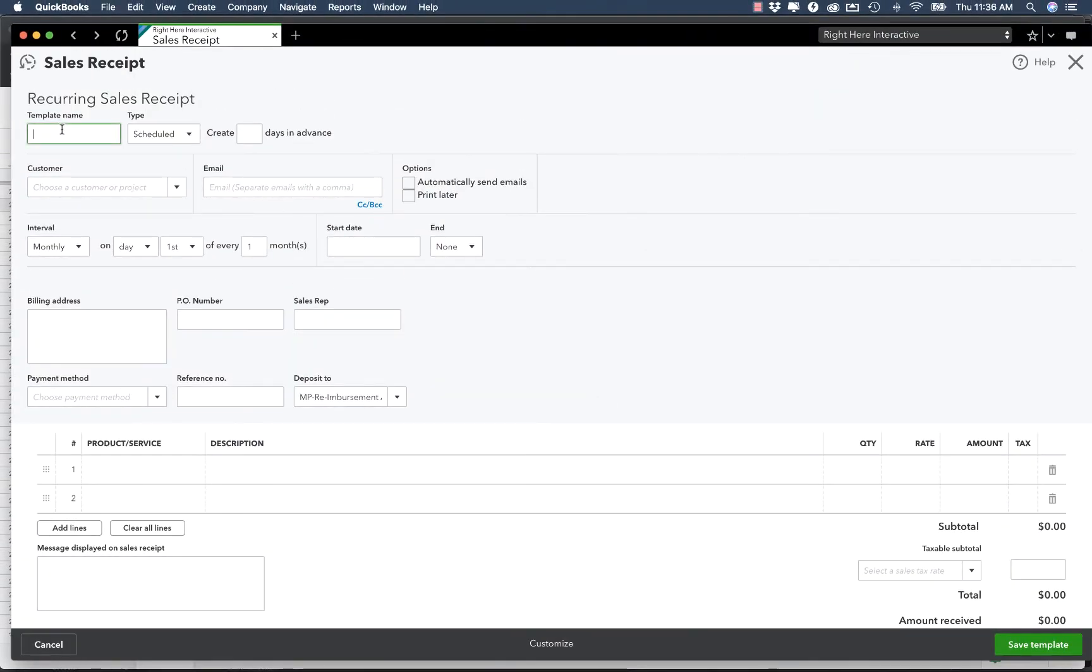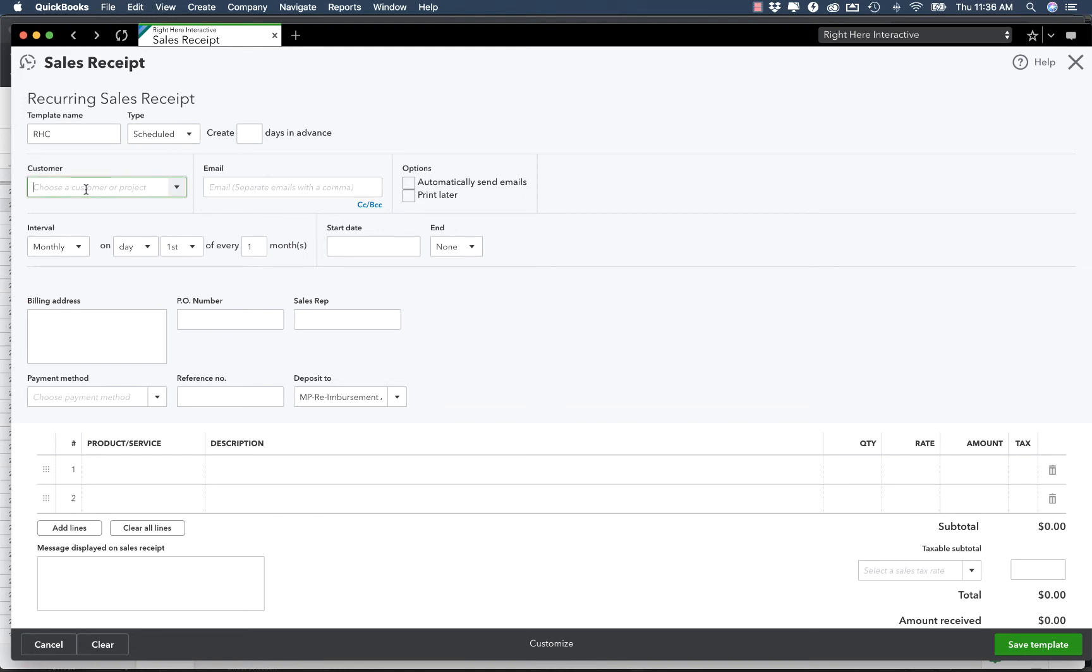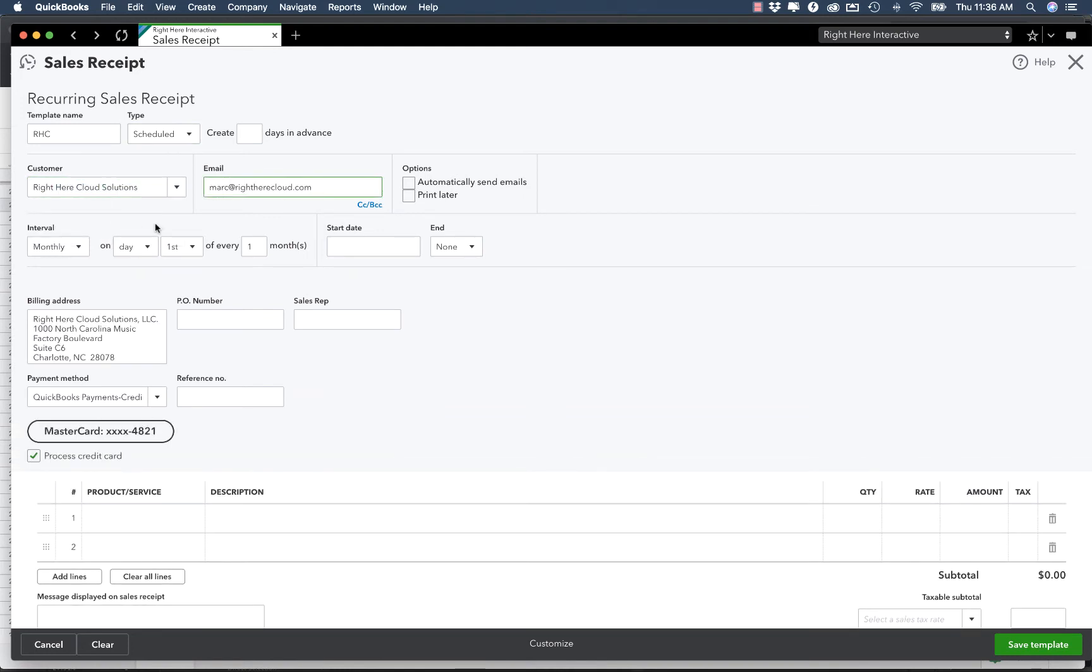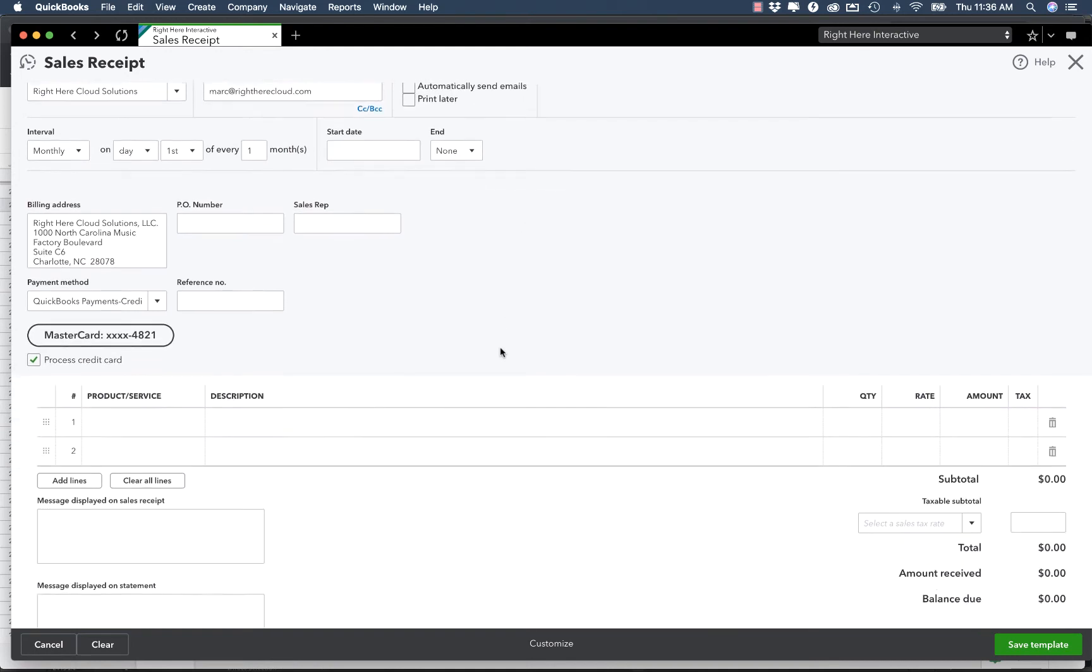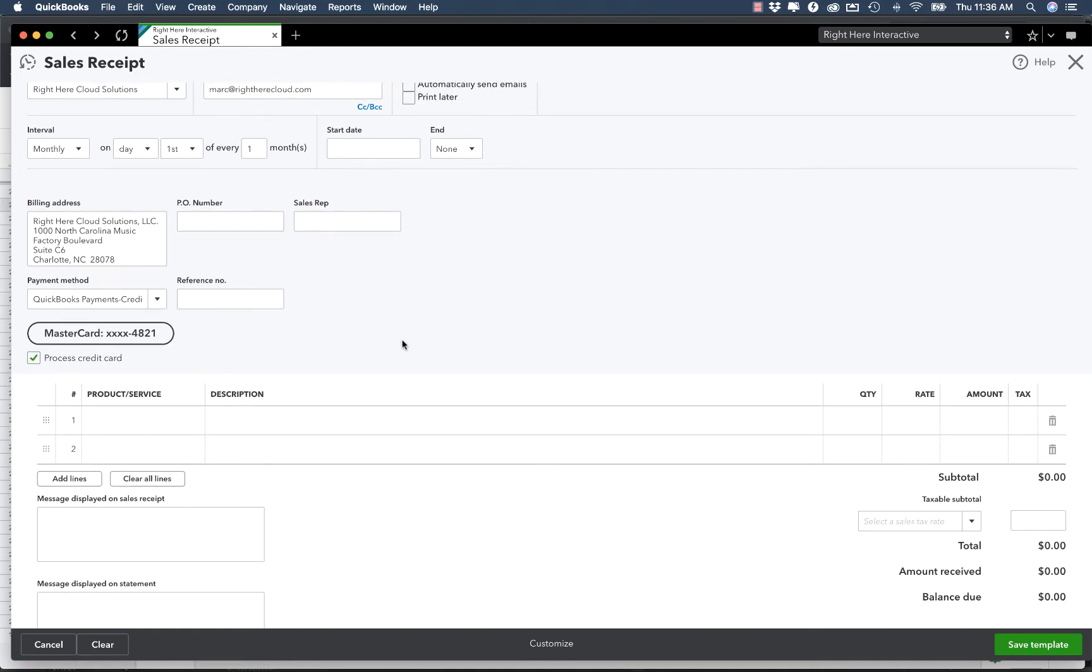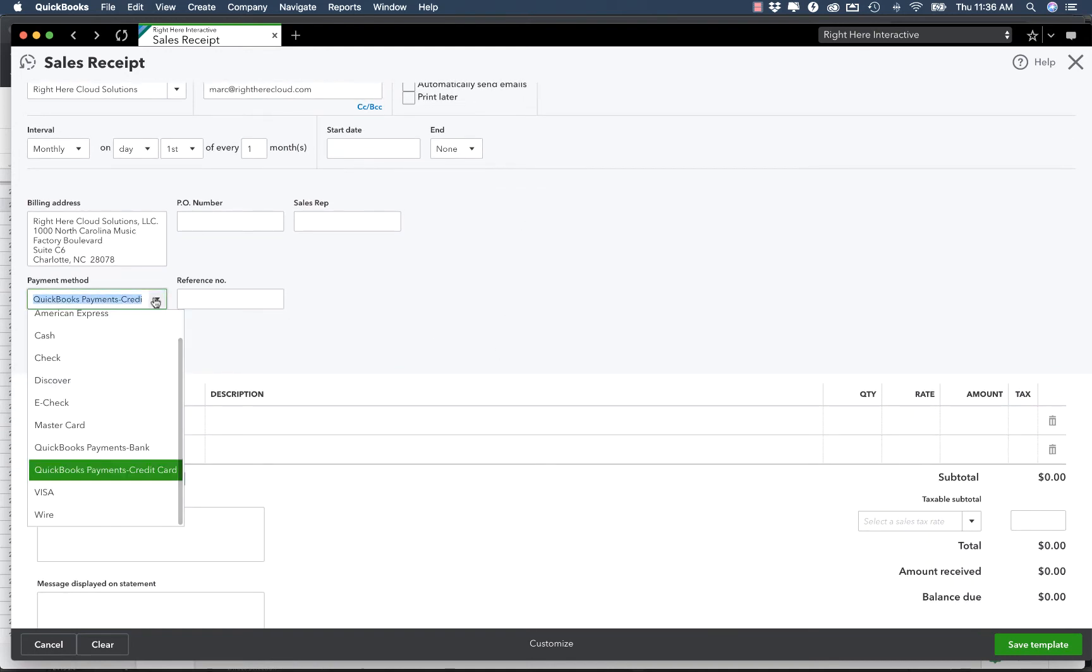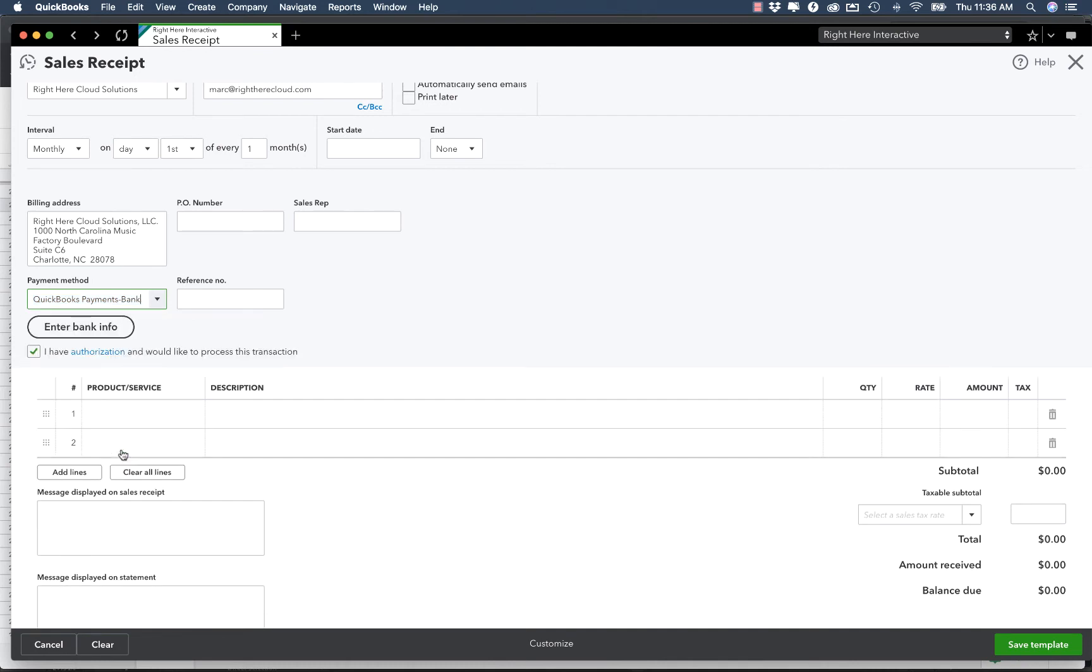I'll just give this a quick name. Make sure the type is Scheduled as opposed to Reminder or Unscheduled. The customer in this case is going to be Right Here Cloud Solutions. And what I'm going to do is choose either QuickBooks Payments with a bank account or a credit card.